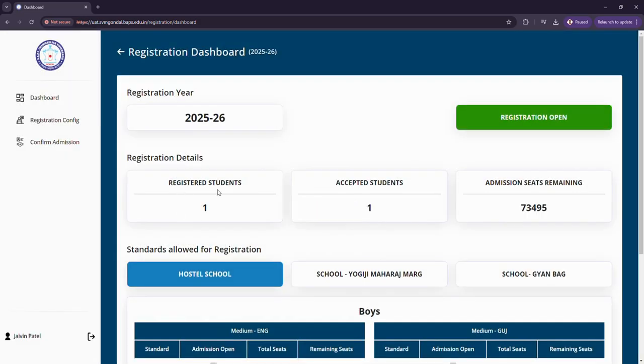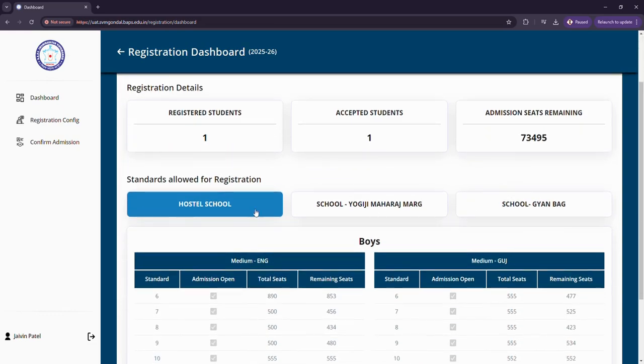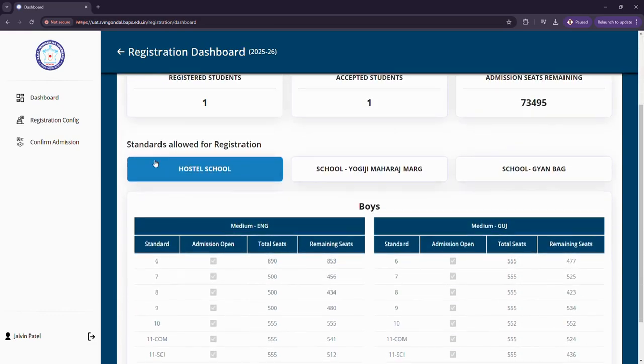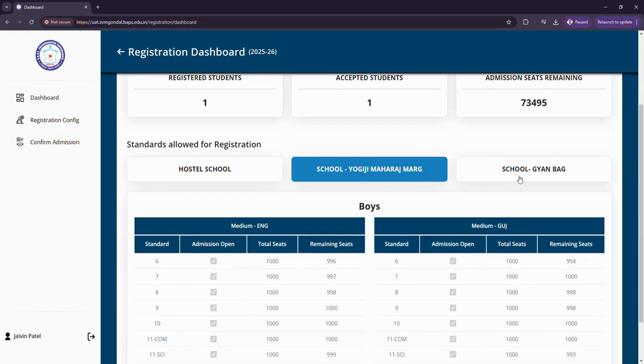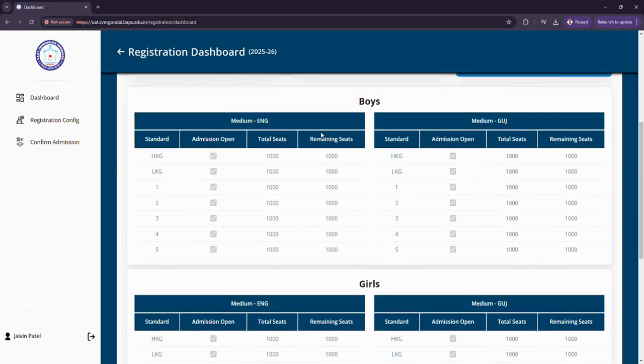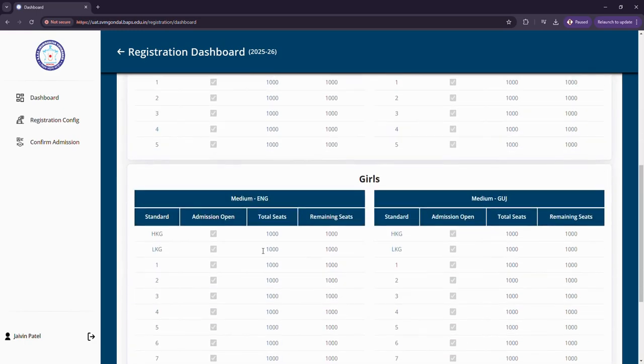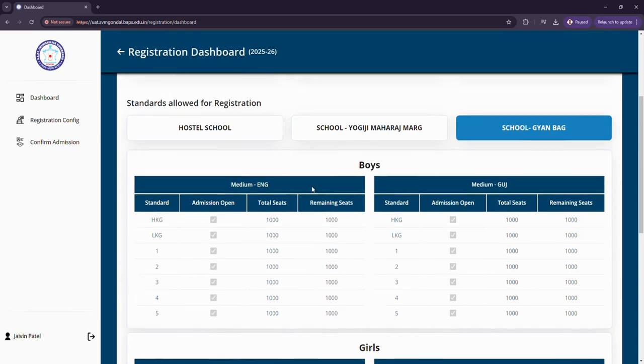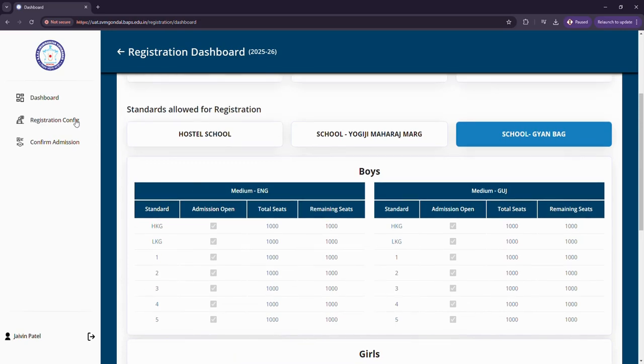The records show number of registered students, accepted students, and seats remaining for this particular school. We can change to another school and see the records of boys and girls separately with both mediums English and Gujarati, showing standard, admission open status, total seats, and remaining seats.